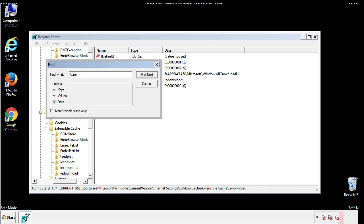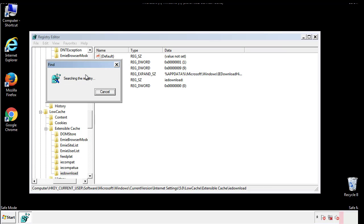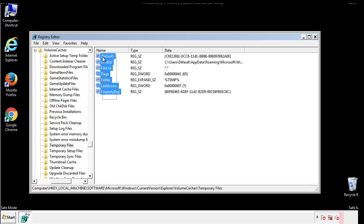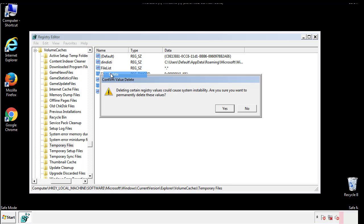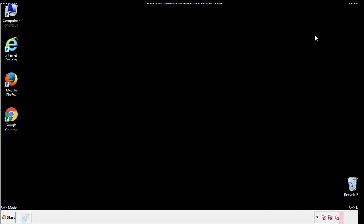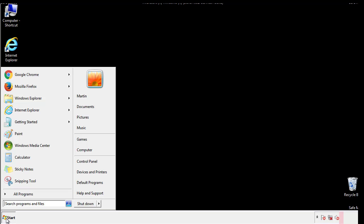In the TMP directory you'll want to delete everything. Once we're done looking at all the locations we can restart the computer.